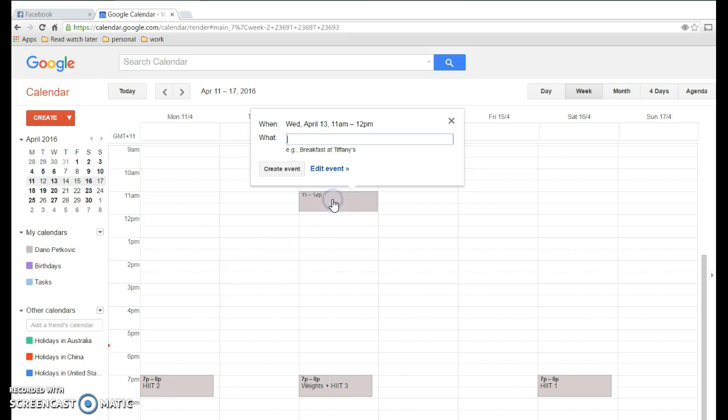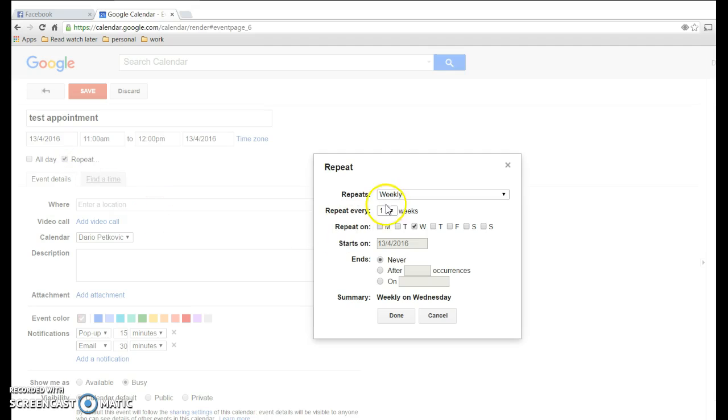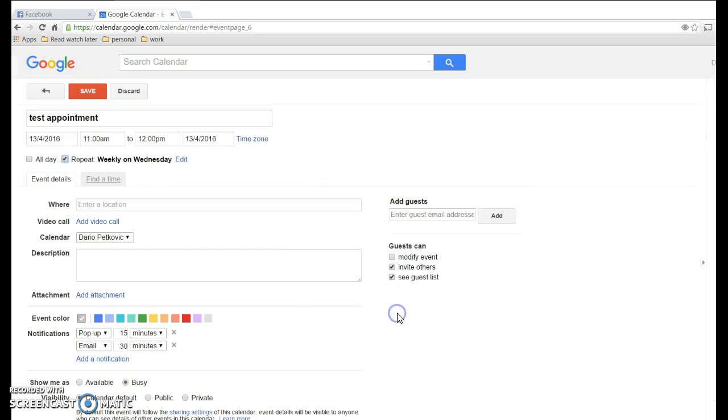In Google it's not so intuitive, surprisingly. So I'm just going to create an appointment that happens once a week. I'll say test appointment, and I'll say it repeats weekly on Wednesday. That's good enough, and we'll say save.